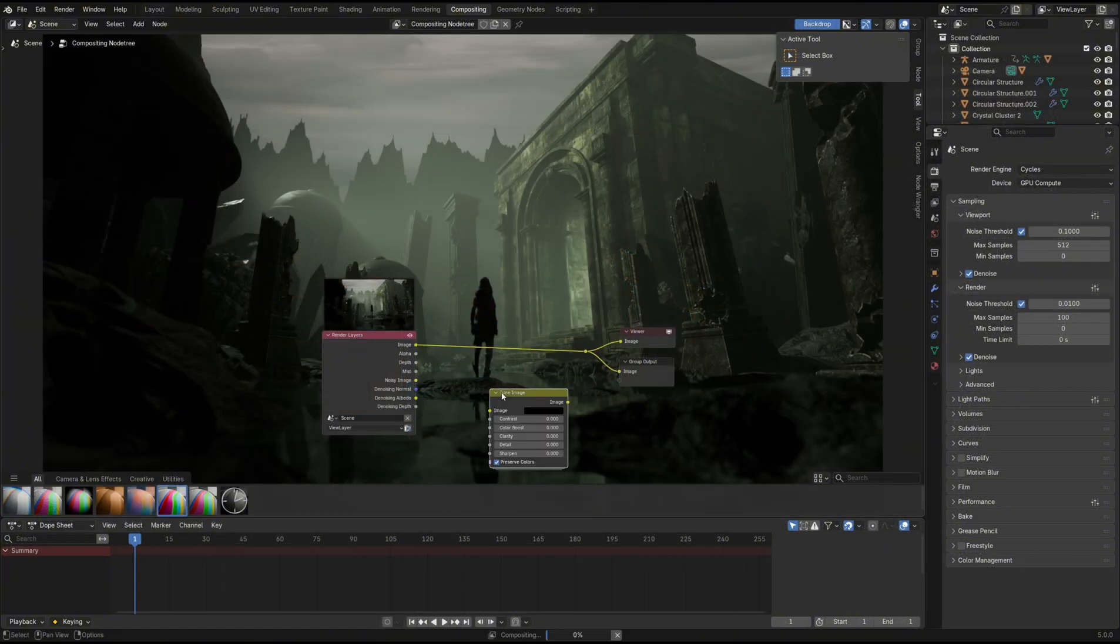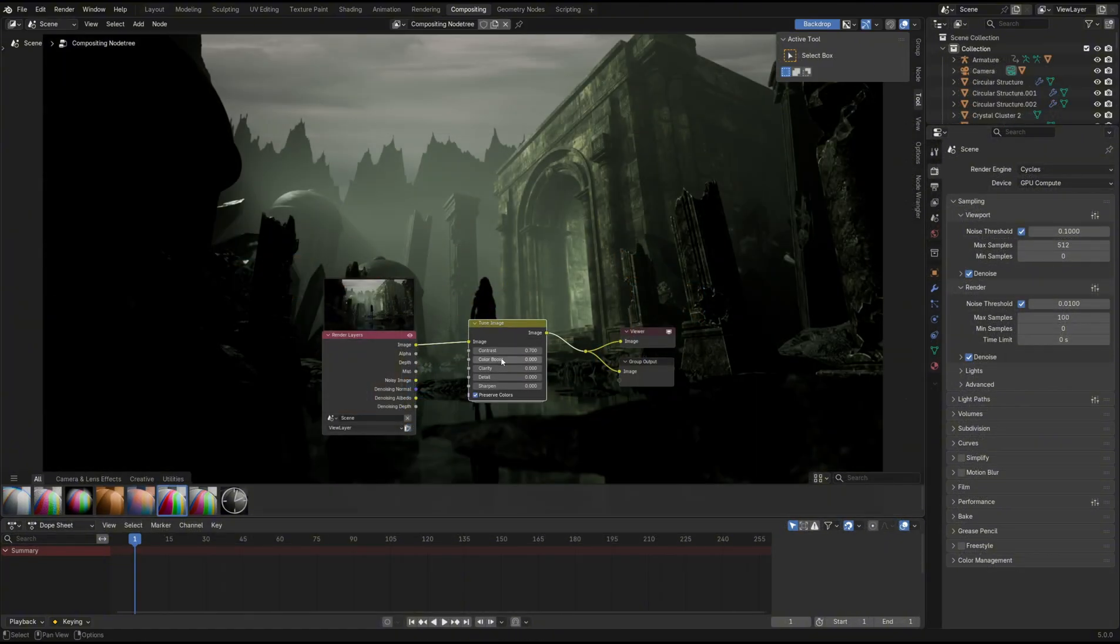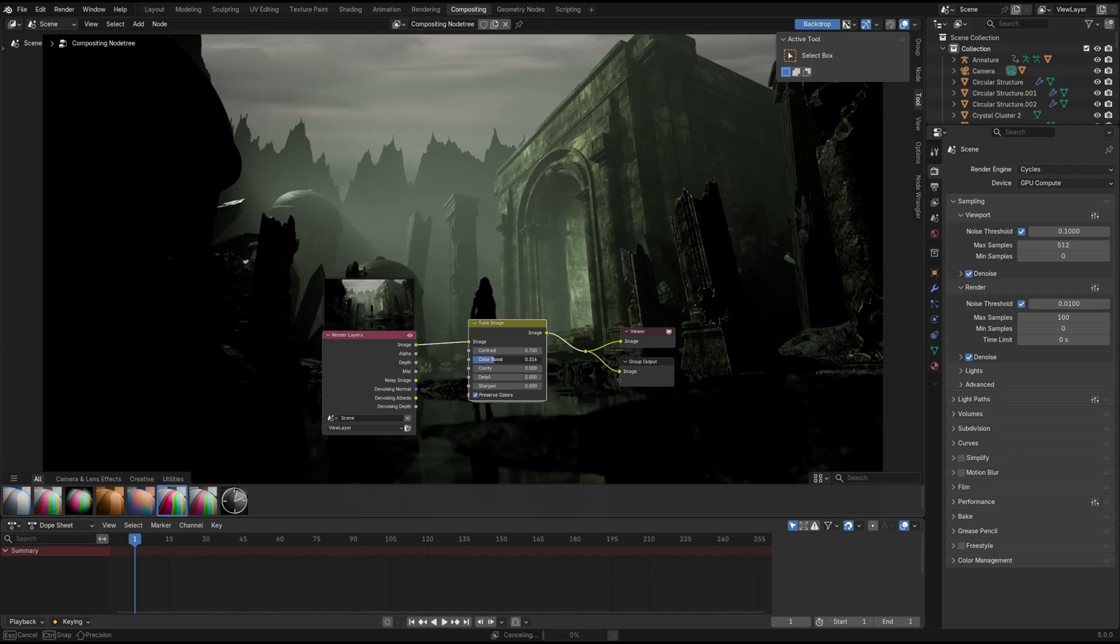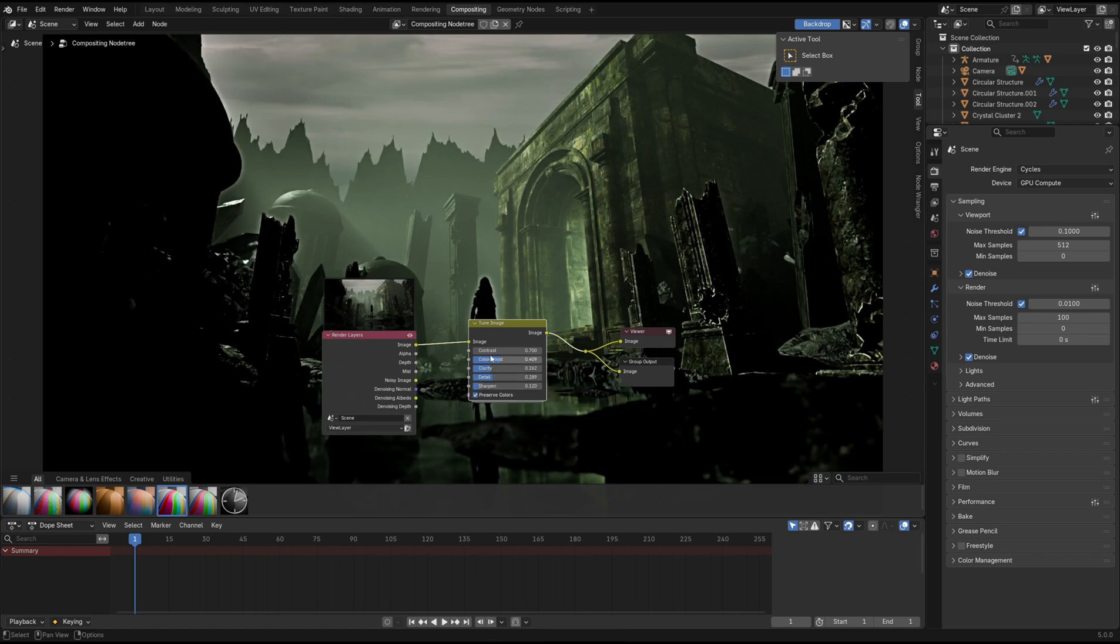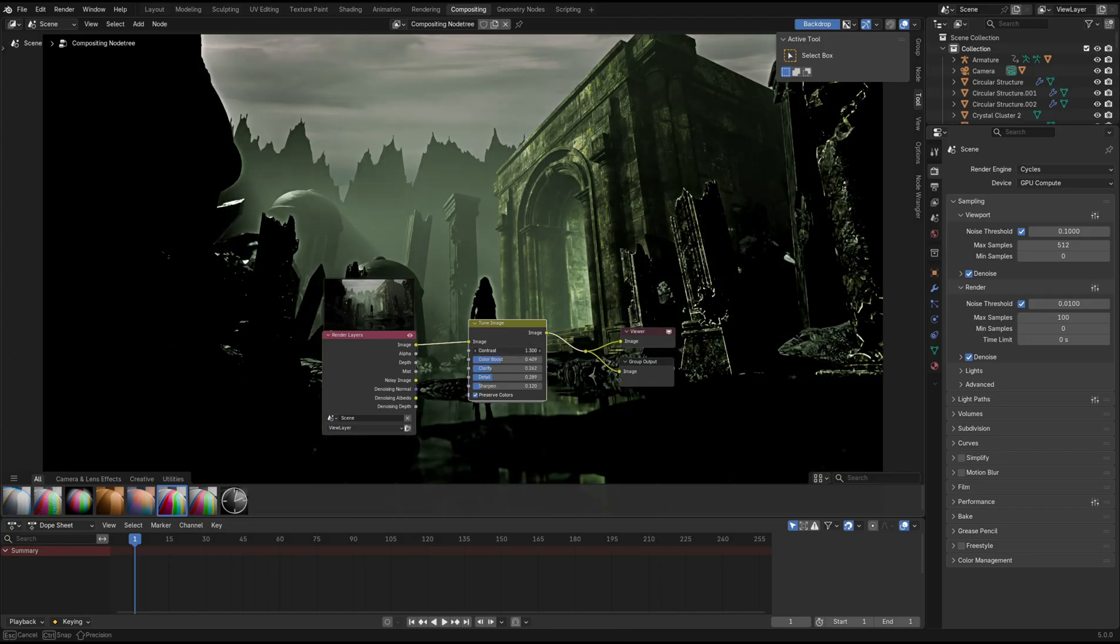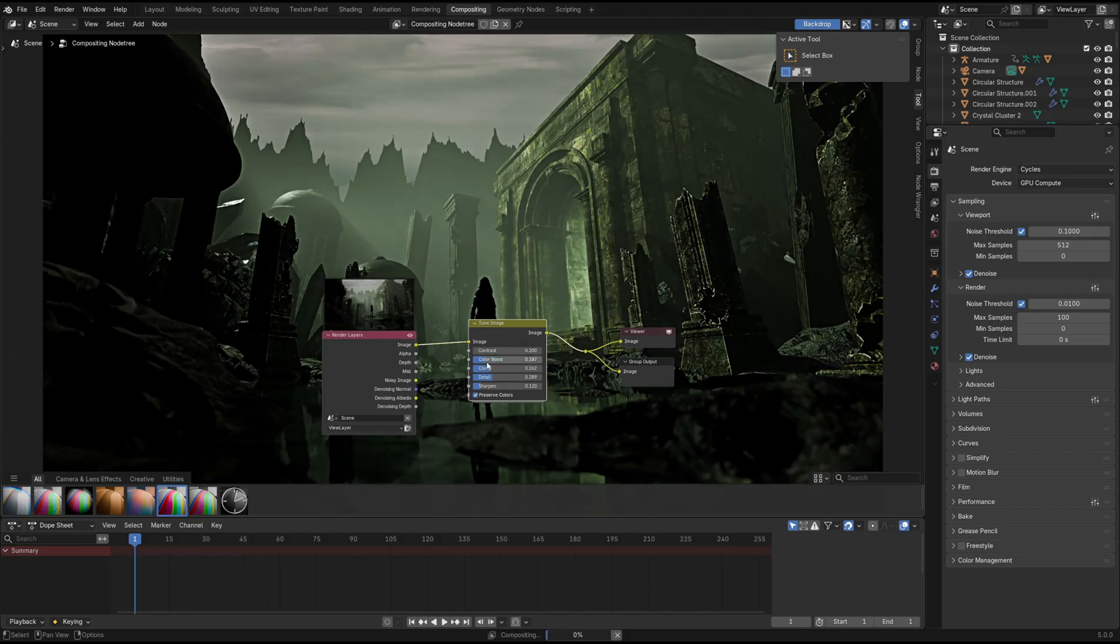One of the other preset effects that I did want to quickly mention is the Tune Image node. It's basically like a control panel for some of the most important values in your image, and it allows you to adjust the contrast, color boost (aka saturation), clarity, detail, and sharpen. Super handy for adjusting the parameters from one node.